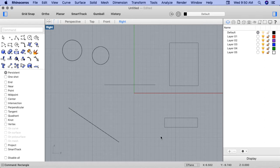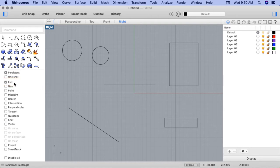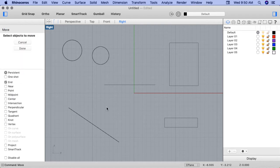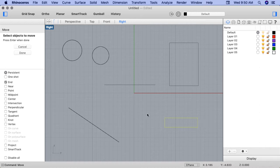The first thing I want to do is snap one of my rectangles to the end of one of the lines. So I'll go ahead to the OSnaps panel and choose the End option. Next, I'll enter in the Move command. Under Select Objects to Move, I'll choose one of my rectangles. I'll press Enter.